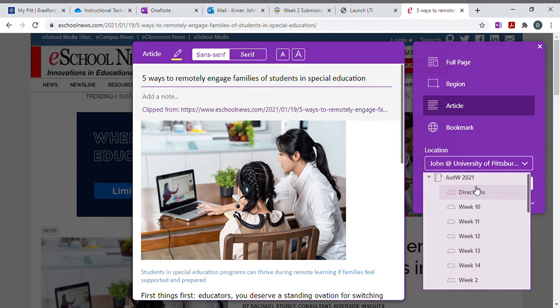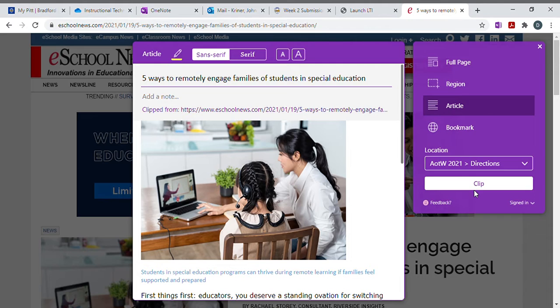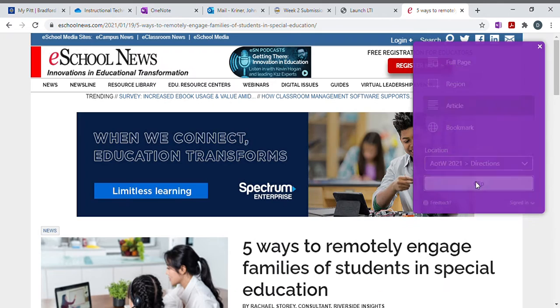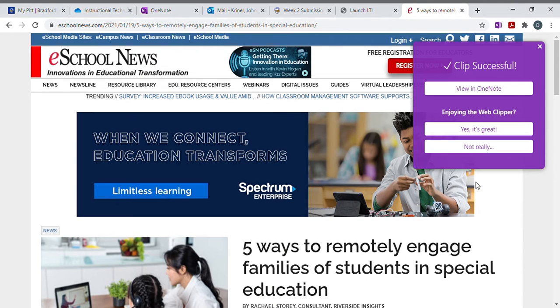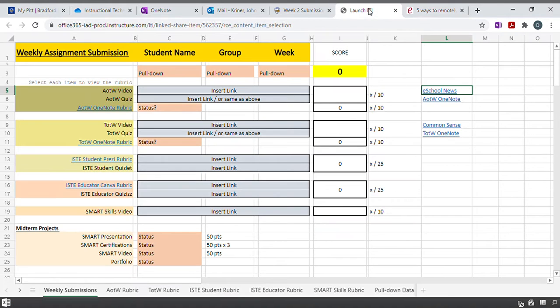I'm going to put it in directions so that I'm not cluttering it up, but you'll pick whichever week. Clip it, and then you're done. Now let's come back to the tool here, the Excel sheet.